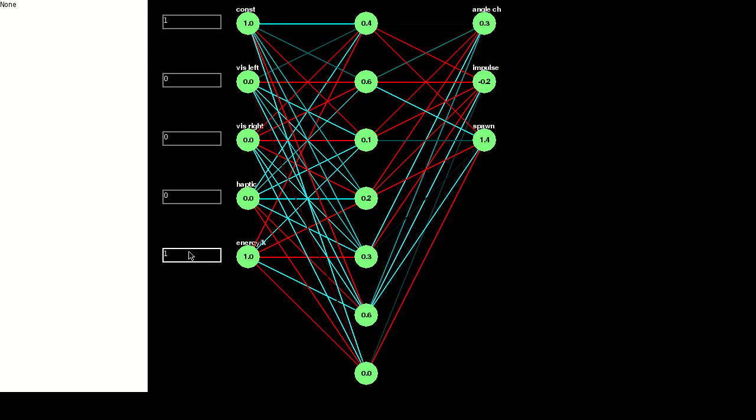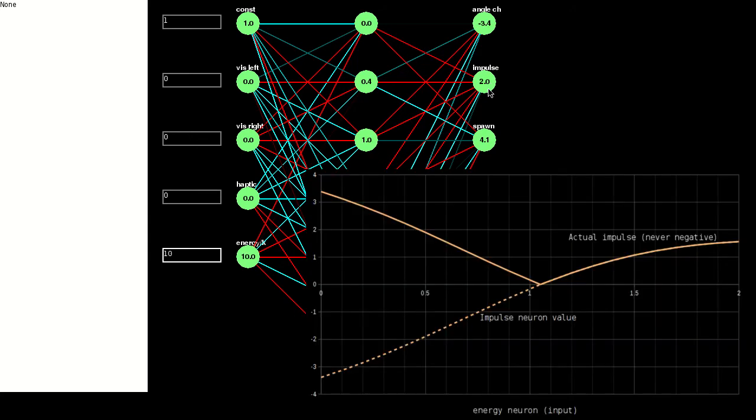If I change the amount of energy the creature has, we can see it moves progressively faster, which uses more energy, the more energy it has.